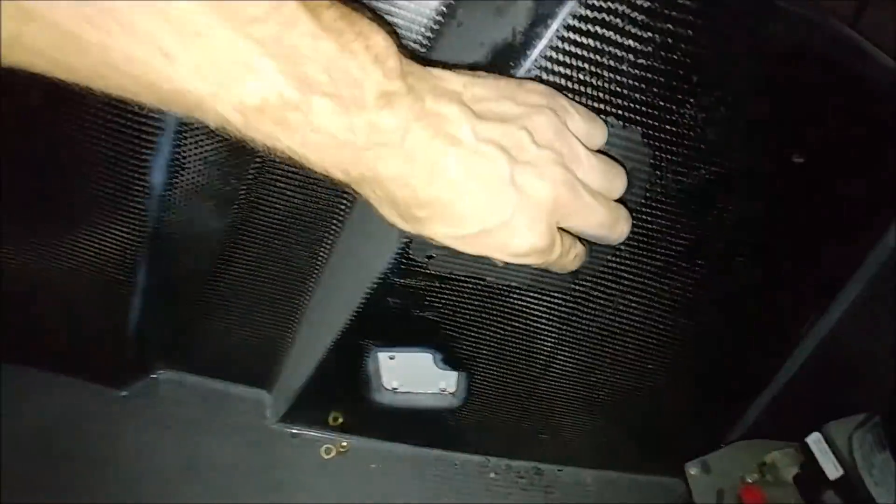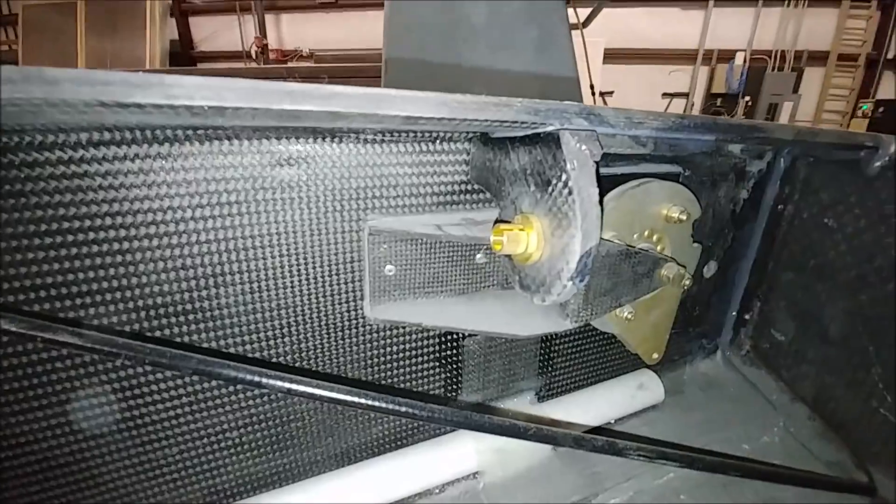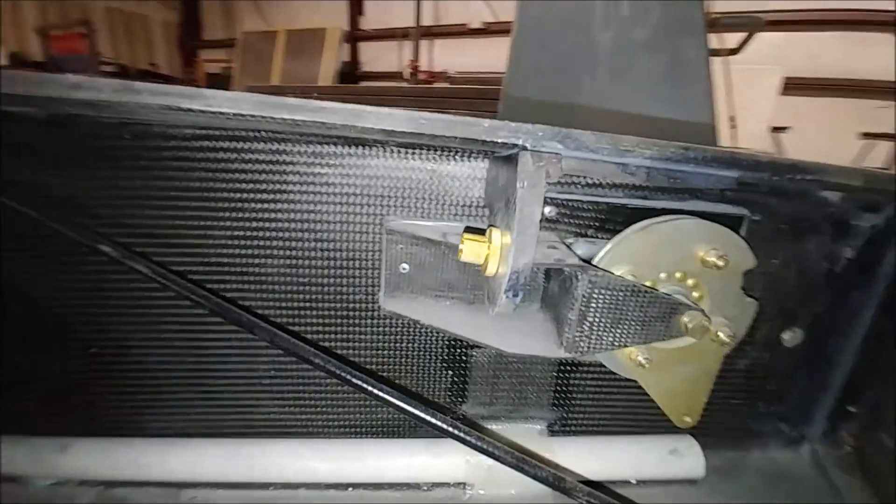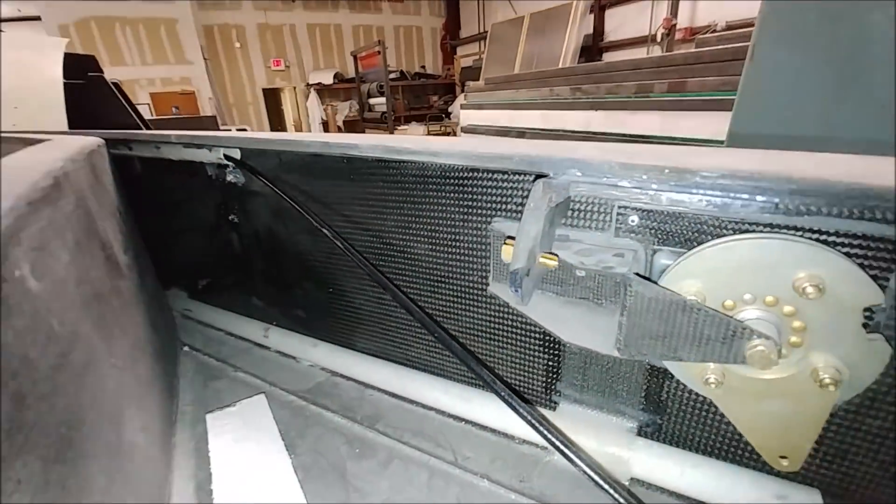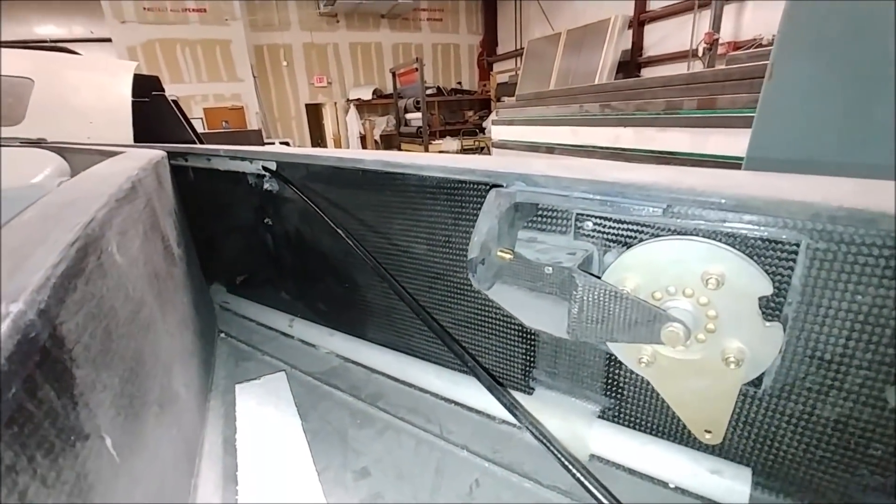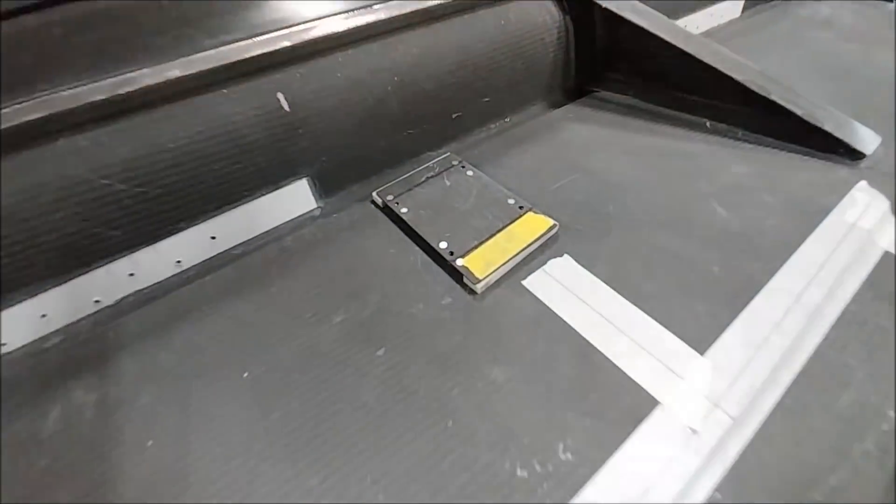This is in the nose compartment, a hard point for where these little manifolds for the gear retraction system is going to be. Here are those ones we bonded into place, the ends for where the rudder cables are in the strakes.